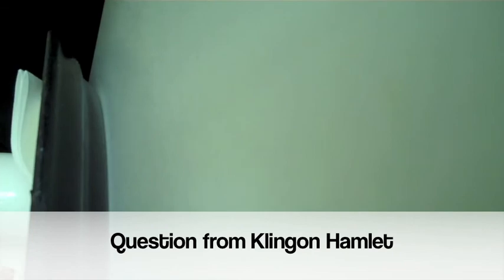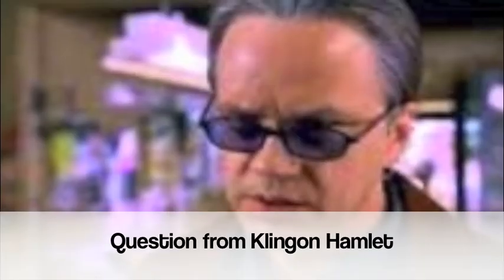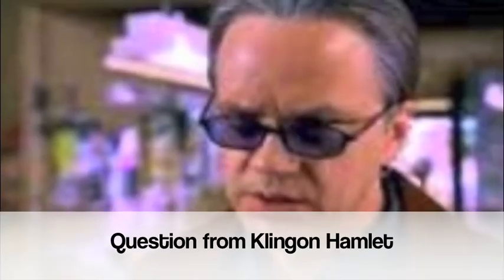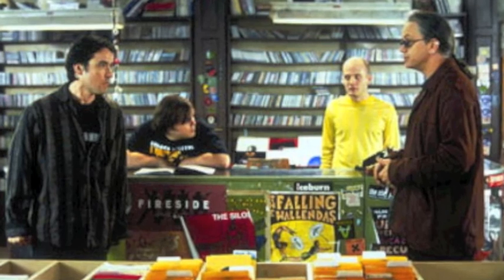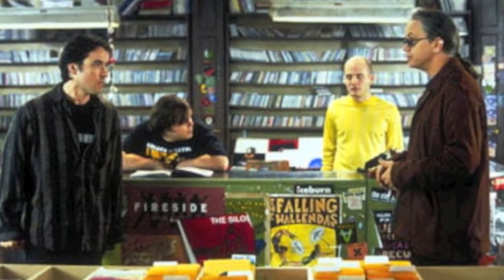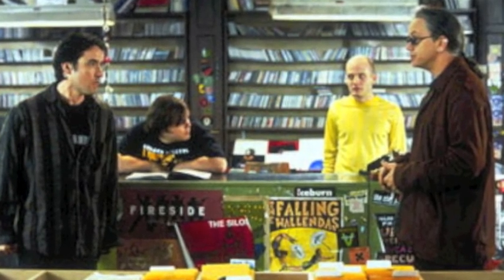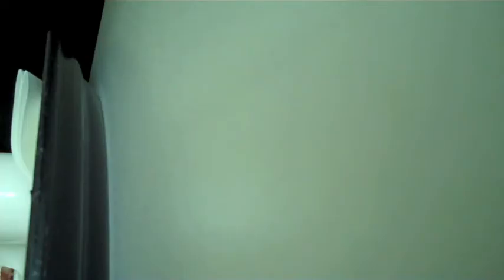Did you get to improv much in High Fidelity playing Ian Raymond? And what were John Cusack and Jack Black like to work with? I don't recall improvising a lot. It was a good script. And I've worked with John and Jack many times. The first time I worked with both of them was with the Actors Gang. Actually the first time I worked with John was in Sure Thing and then he did an Actors Gang show after that. And Jack Black started at the Actors Gang when he was 12 years old.